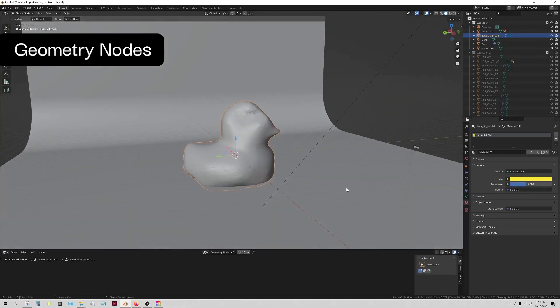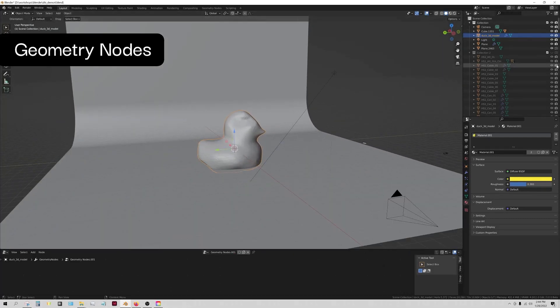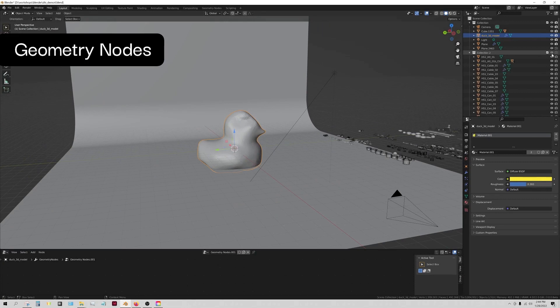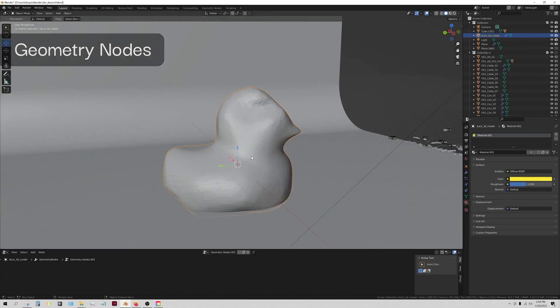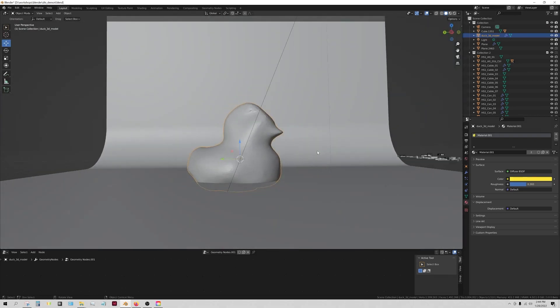Staying true to theme, I'm going to now showcase the geometry nodes a bit using our favorite neighborhood duck. All it's going to be is a pretty simple introduction to this toolset.